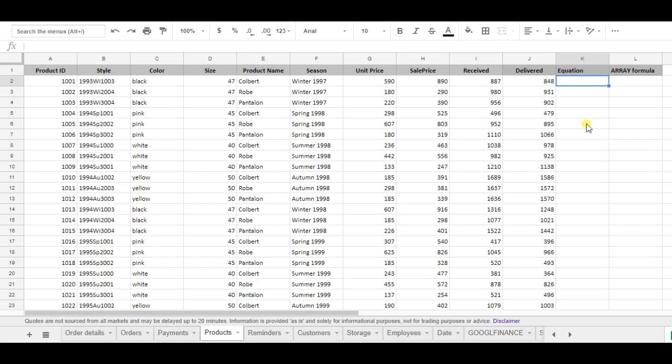To show you the benefits, I will use the same equation with and without the array formula to show you the difference.